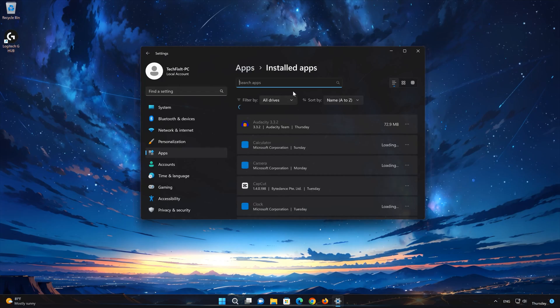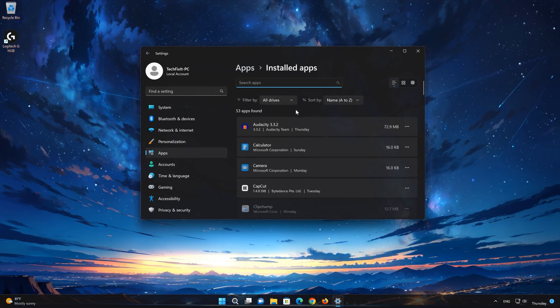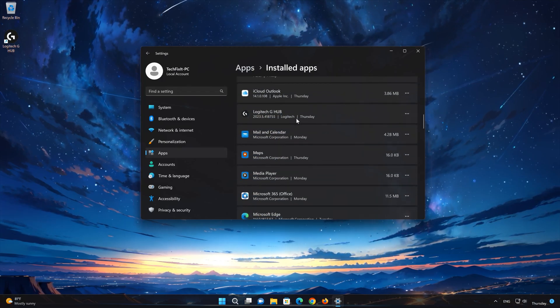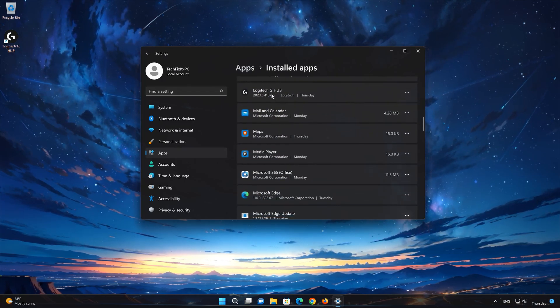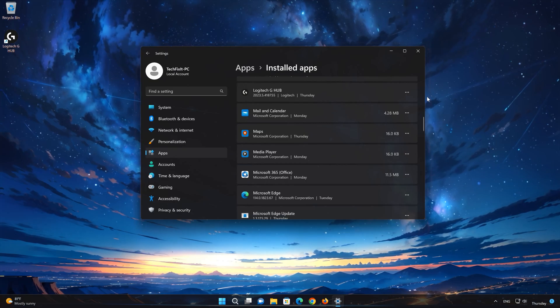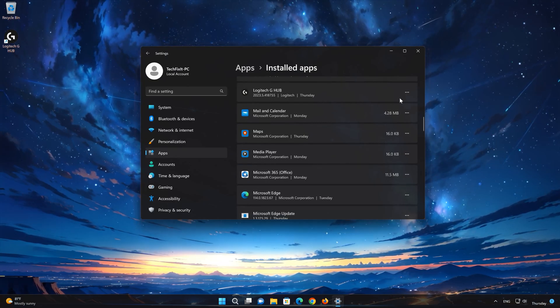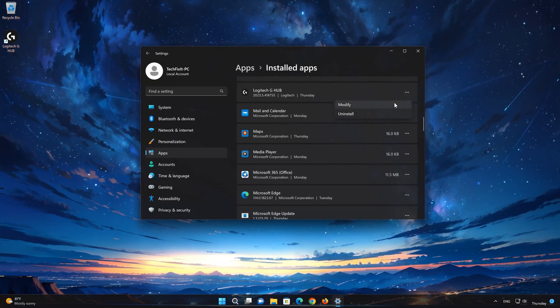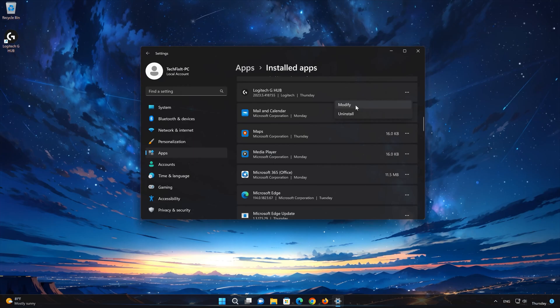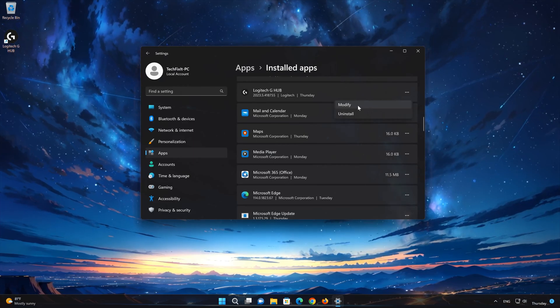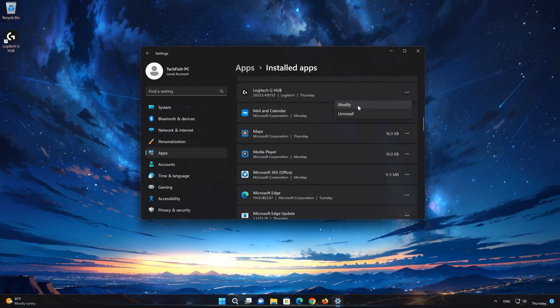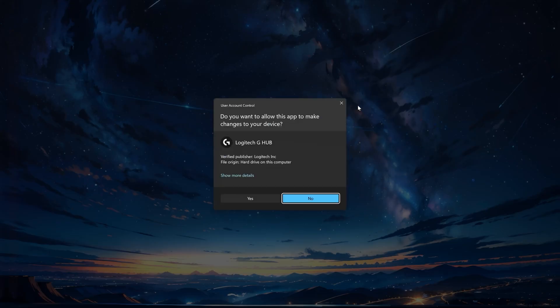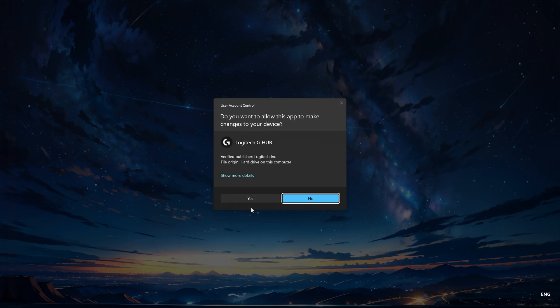Locate Logitech G-Hub. Click on the three dots to open the Logitech G-Hub app options. Select Modify. Press Yes.